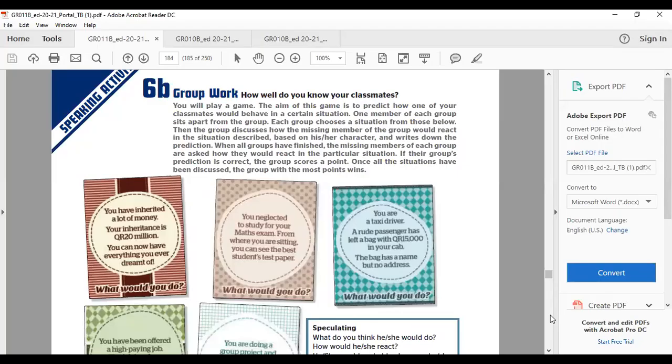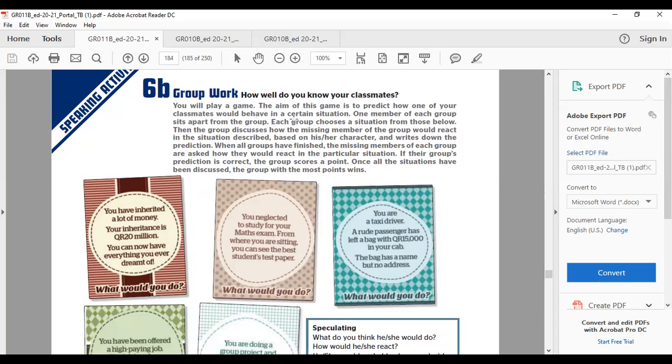Here is page 158. How well do you know your classmates? You will play a game. The aim of this game is to predict how one of your classmates would behave in a certain situation. One member of each group sits apart from the group. Each group chooses a situation from those below.